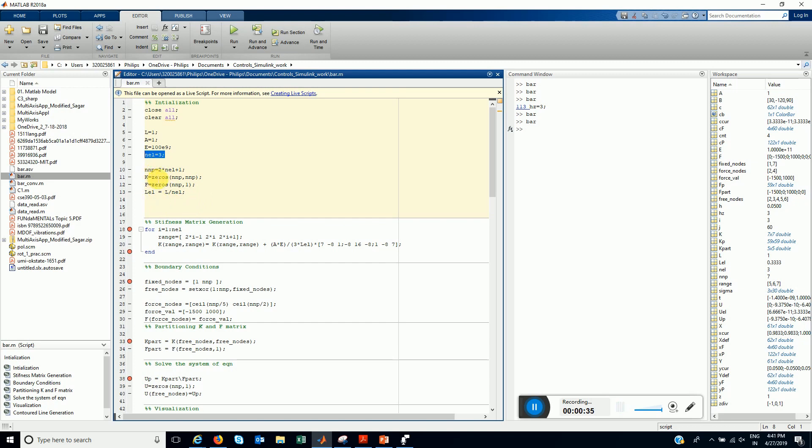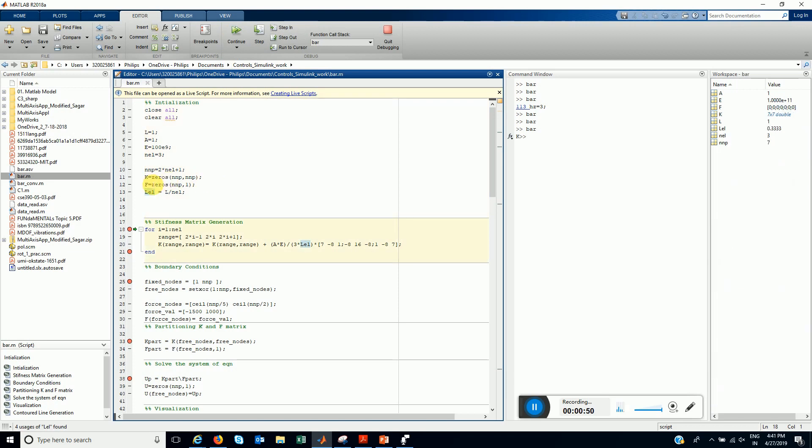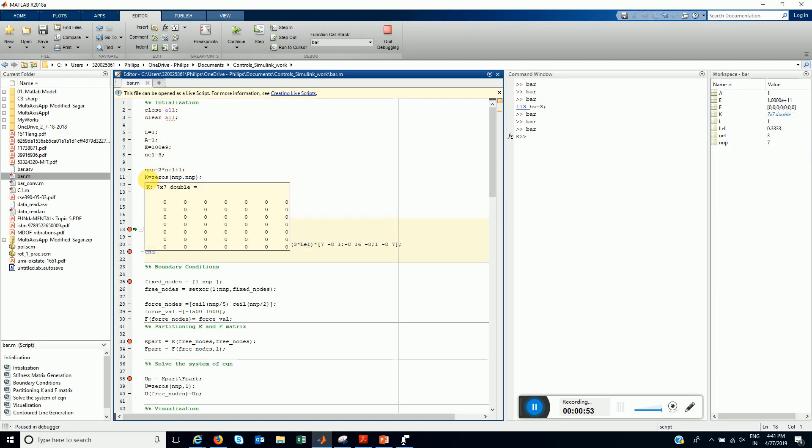The number of elements here, we have considered it to be 3, just as we have seen in the examples. The number of nodes is 2 into L plus 1. The K would be NNP cross NNP. We have just initialized these matrices as 0 matrices. And the length of each element is L divided by number of elements. This is how the variables look. This is K7 cross 7 and NNP is 7.